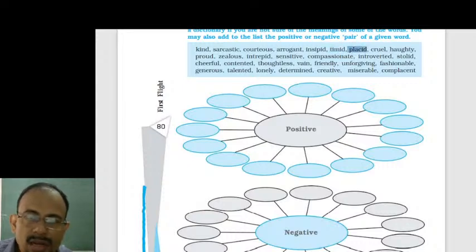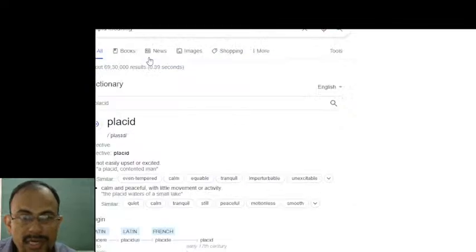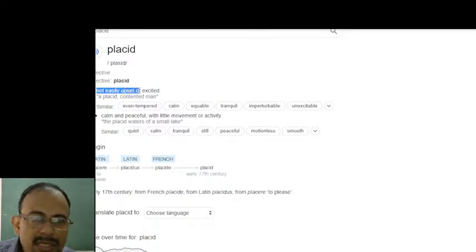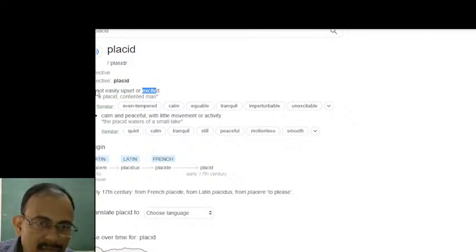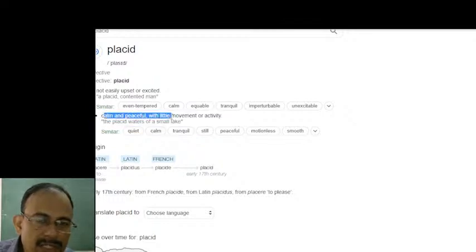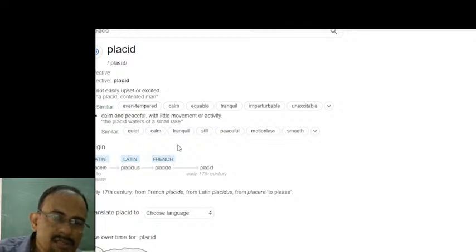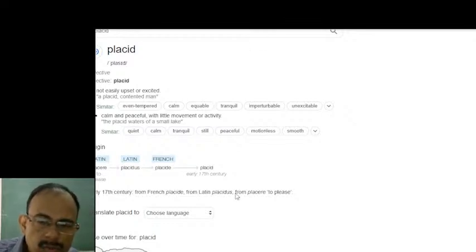Number seven is placid. Placid means not easily upset or excited — calm and peaceful with little movement or activity. For example, 'the placid waters of a small lake.' Placid is a positive word. Anudipa said number seven is positive, and that is correct. Placid means contented — a contented man.